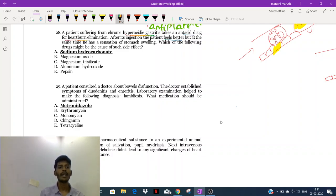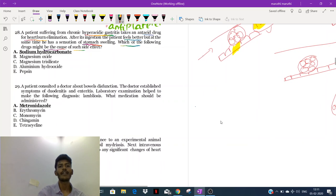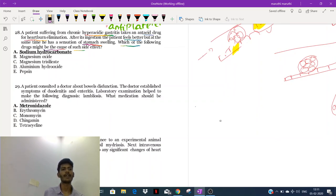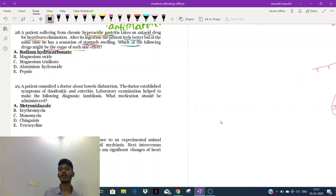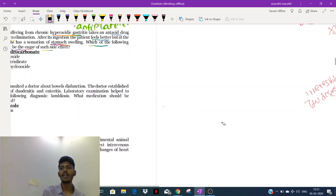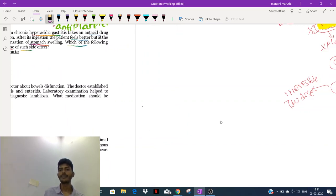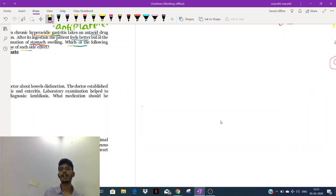After ingestion the patient feels better, but sometimes has a sensation of stomach swelling. Which of the following drugs might cause this side effect? The patient is having a heartburn and hyperacidity condition after taking a drug. By swelling in the stomach, they mean bloating is happening.